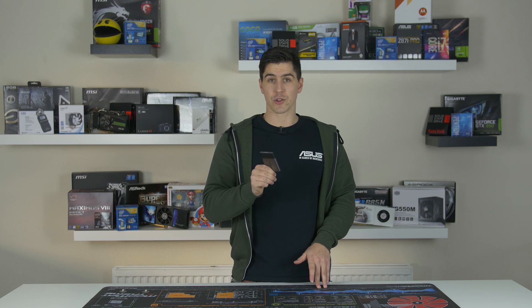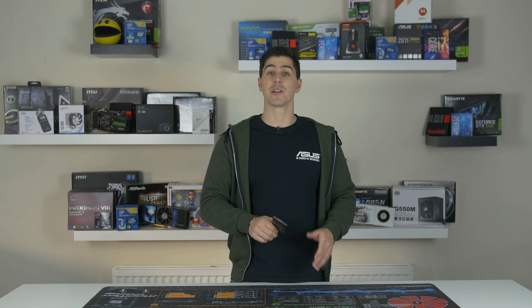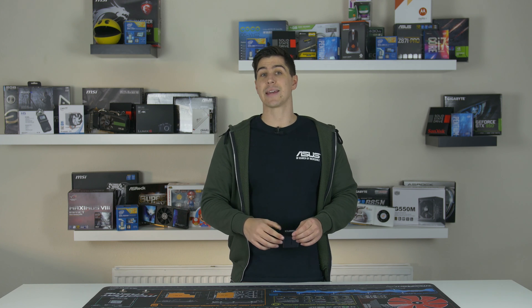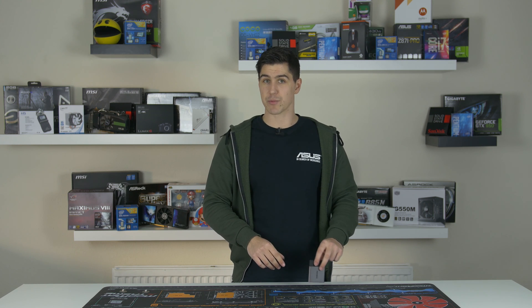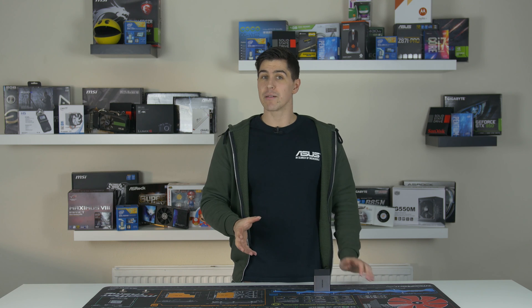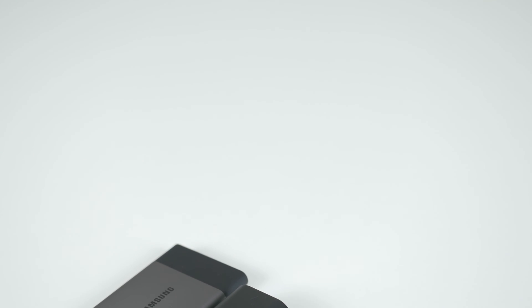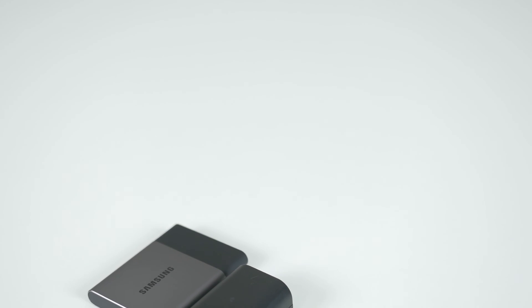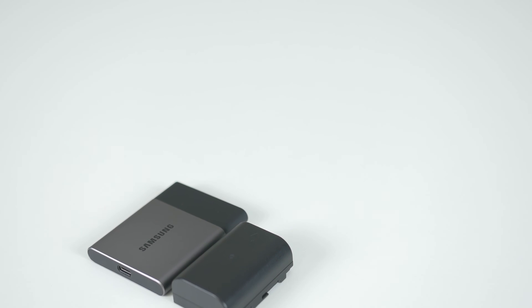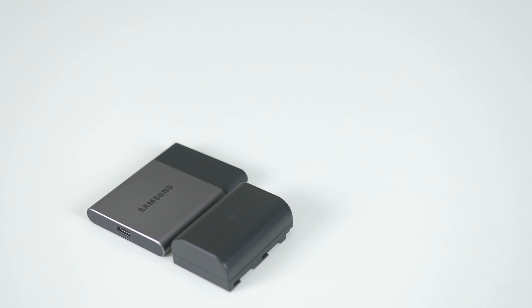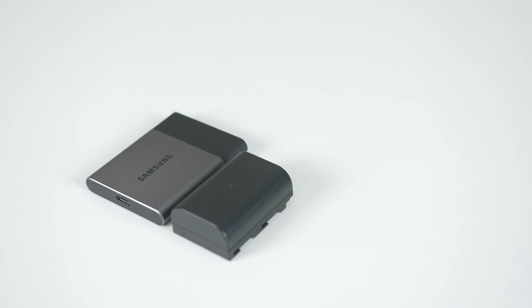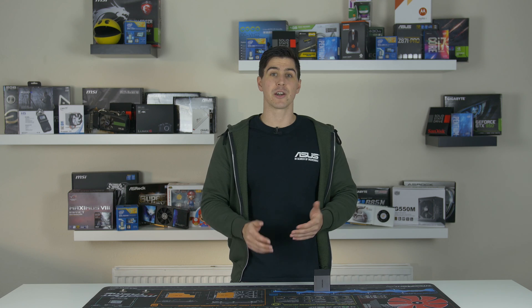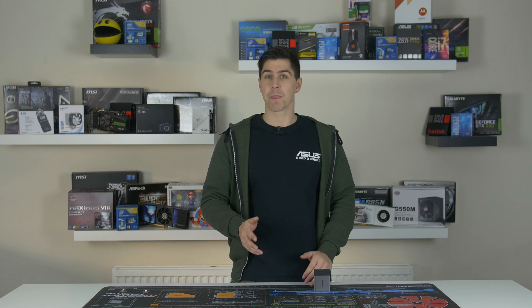It does also come with the Samsung software, meaning you can enable AES 256-bit hardware encryption should you want to. The unit is a measly 51 grams and around the size of a business card, so great for taking on the go. It's packed with Samsung's V-NAND technology helping to prevent data corruption. This improves speed, power efficiency, and overall endurance of the drive.